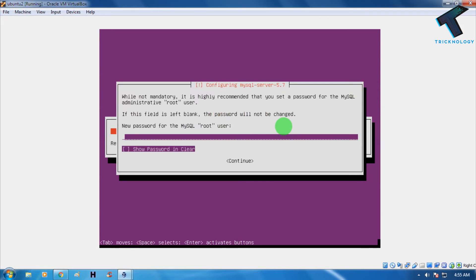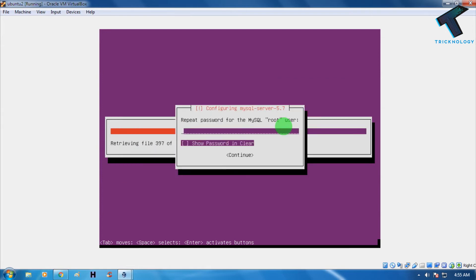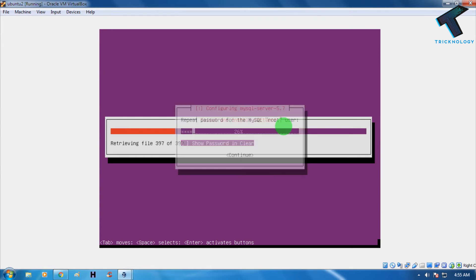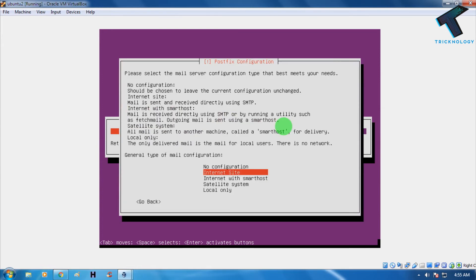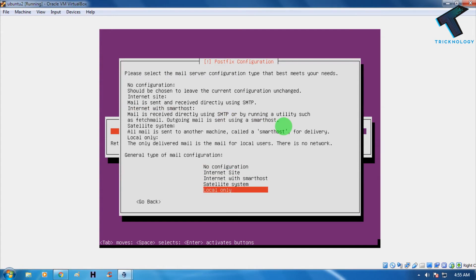During installation, you'll be asked to set a MySQL root password. I'll enter 'toor2' and click Continue, then enter it again and click Continue. After that, choose 'Local only' for the MySQL configuration.